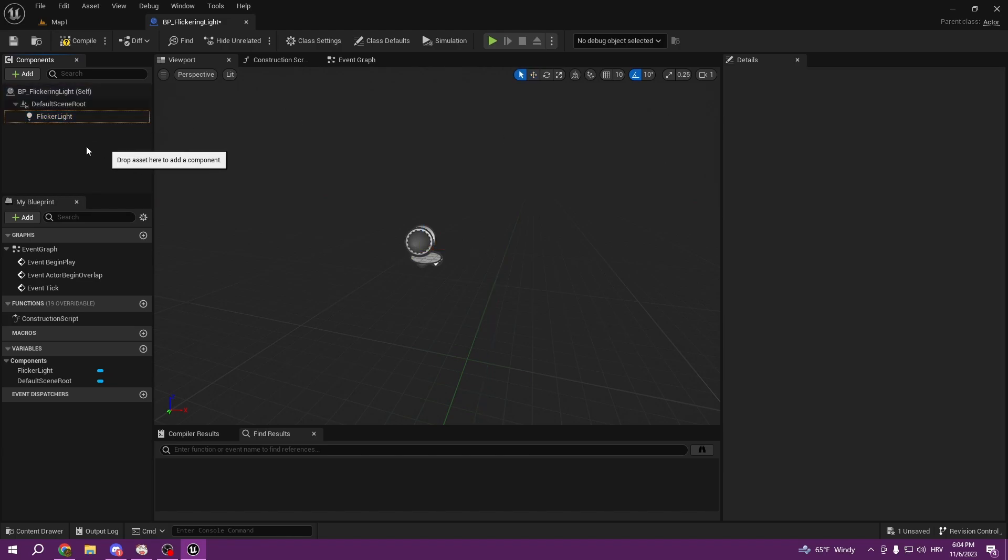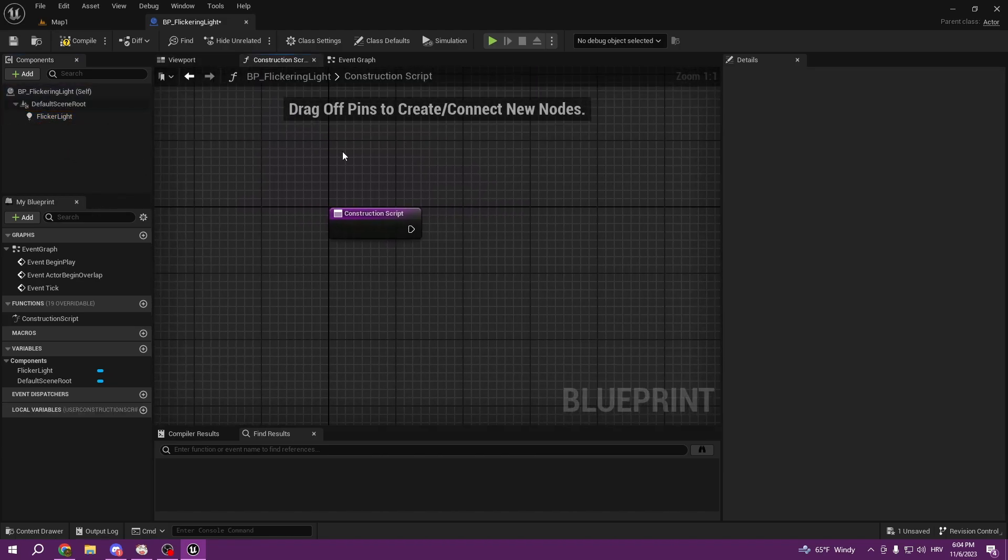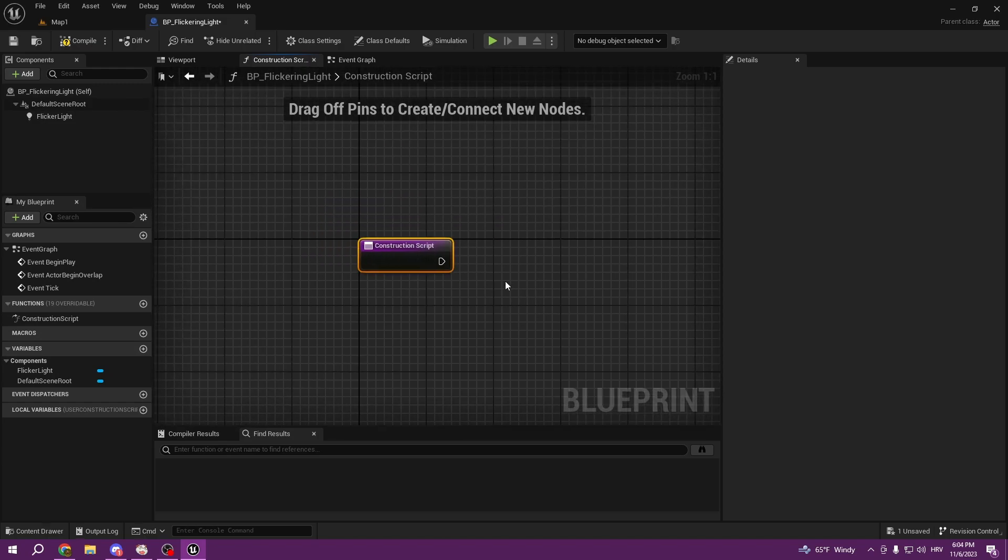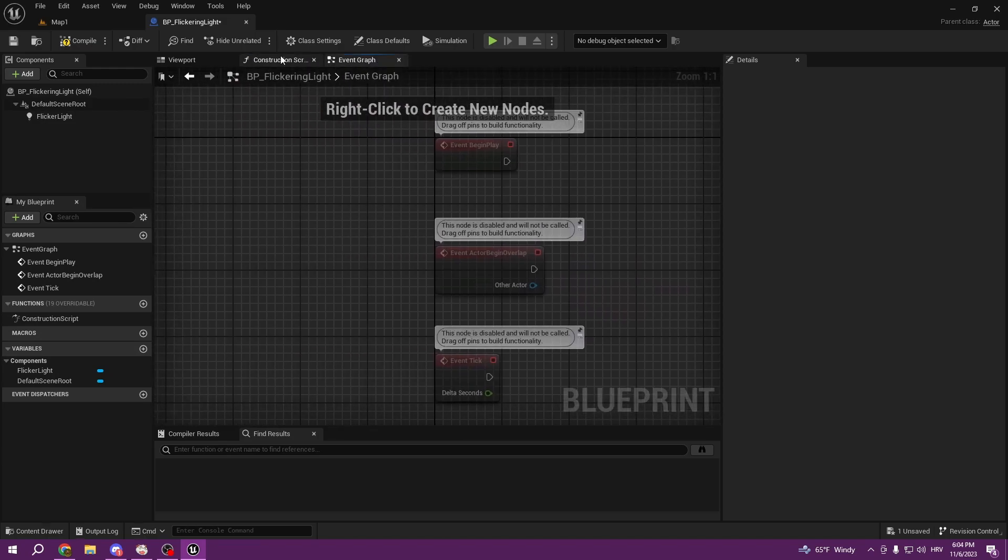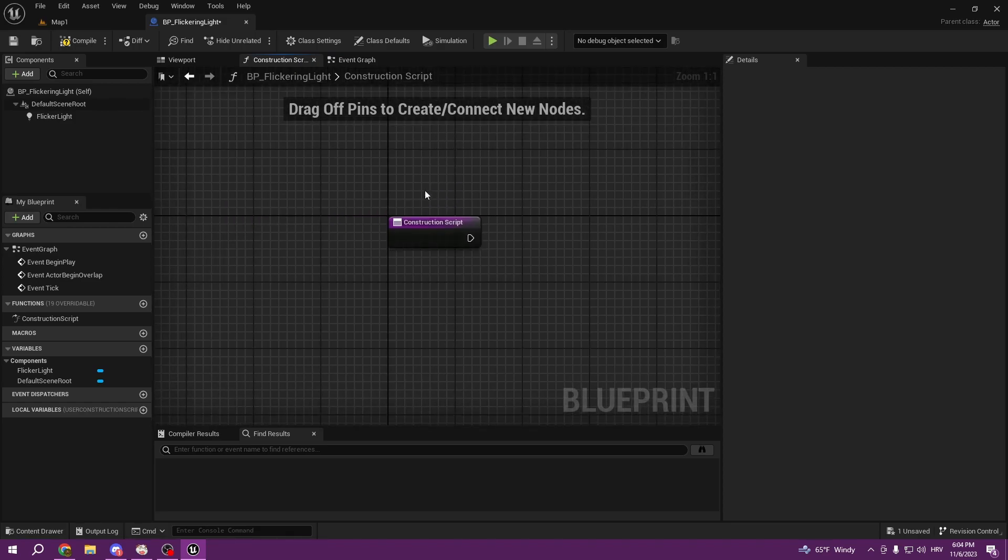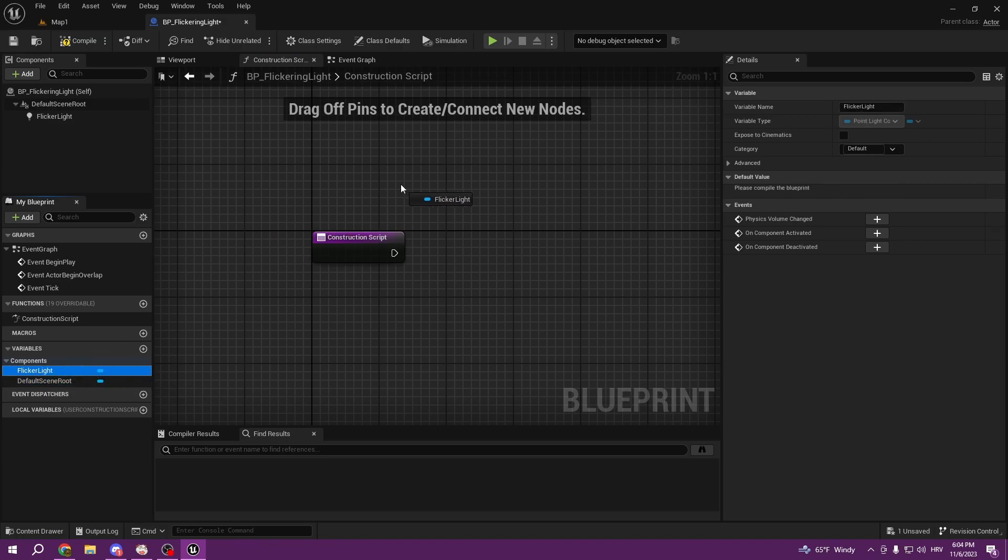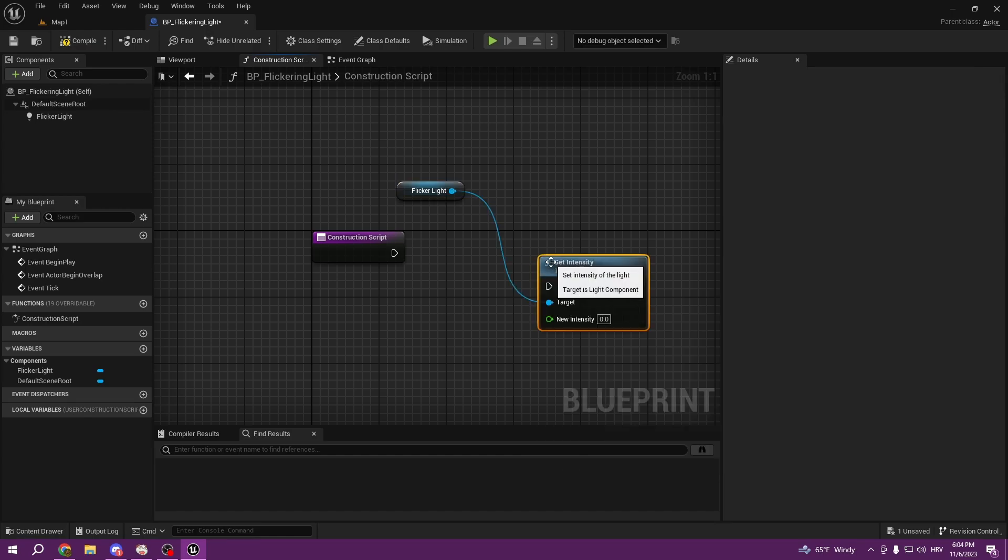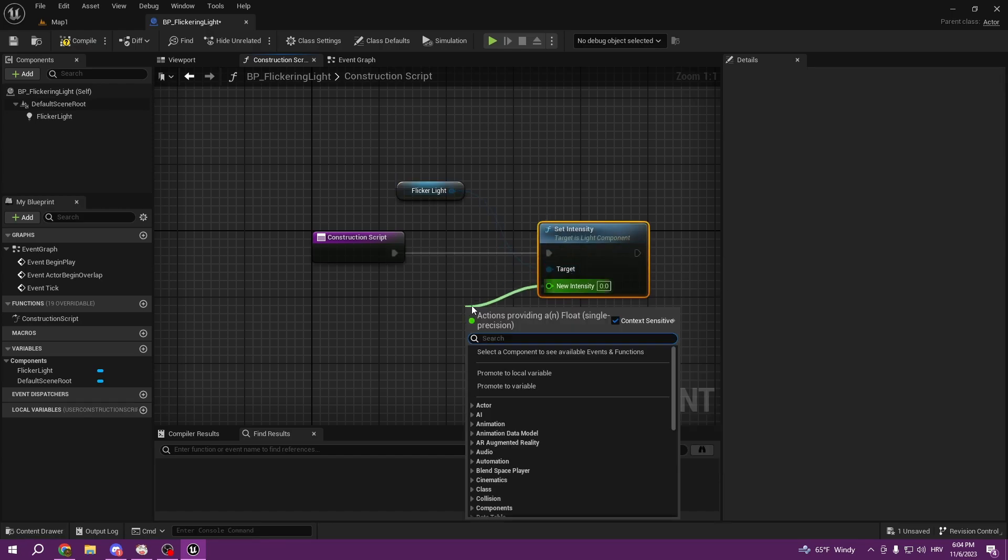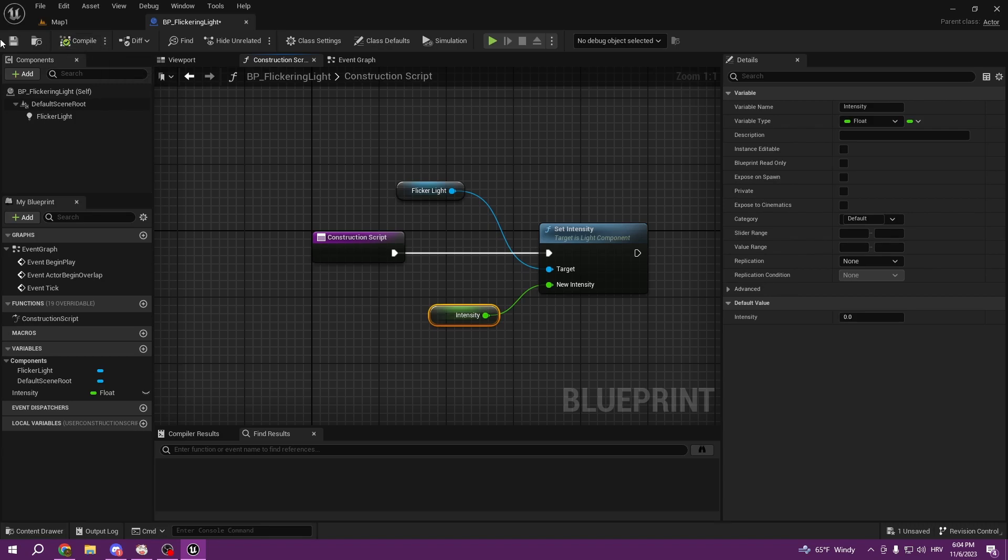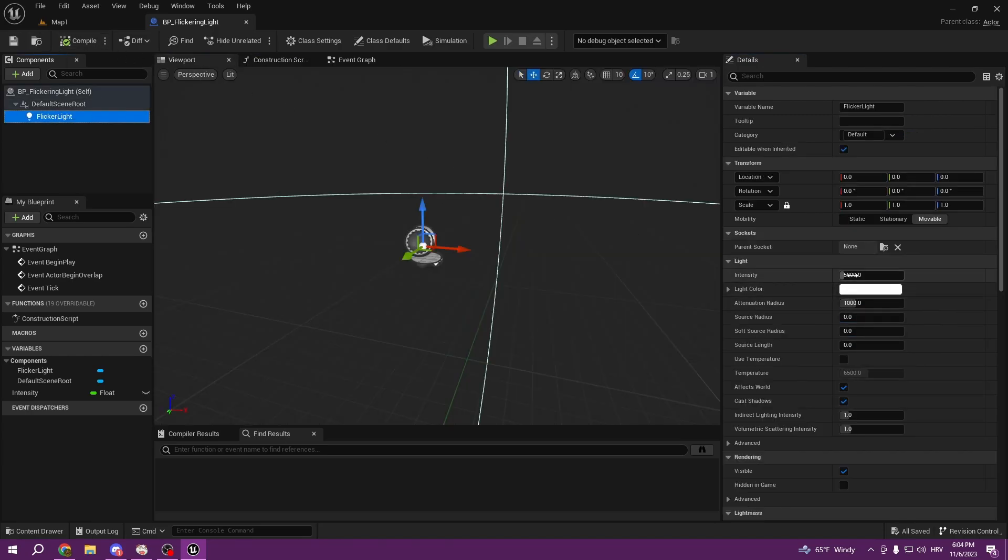You can call it flicker light. Here from the construction script, so construction means it's going to happen before the game starts, it's not begin play, it's going to happen before when we are launching the game. We're going to get our flicker light and set intensity. Here we're going to promote it to variable, our intensity, so we can keep control of it in variables. Intensity is going to be 5000 because it's the default value of the flicker light.